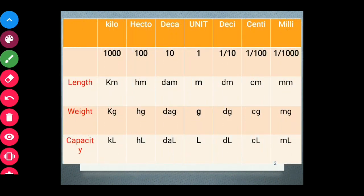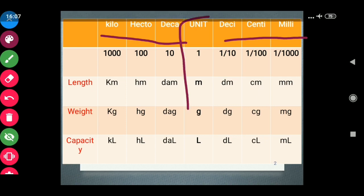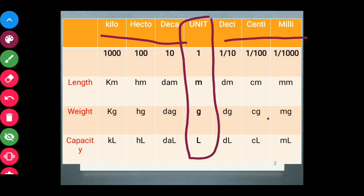Here we have one complete chart. We have larger units, smaller units, and base units. Kilo, hecto, and deca are the larger units. Desi, centi, and milli are the smaller units. Kilo indicates thousand, hecto represents hundred, and deca represents ten. Desi is one tenth, centi is one hundredth, and milli is one thousandth.